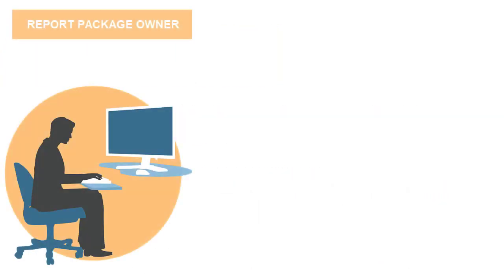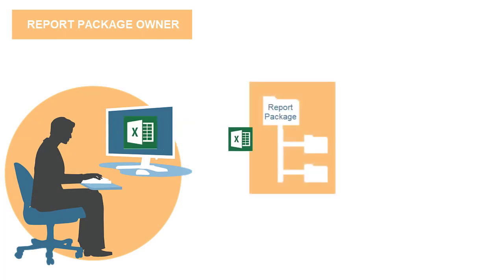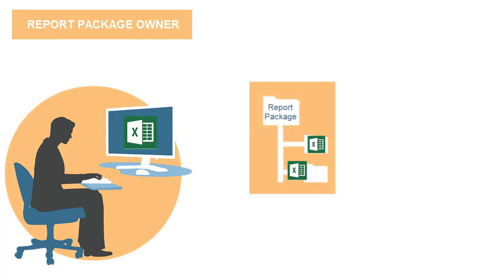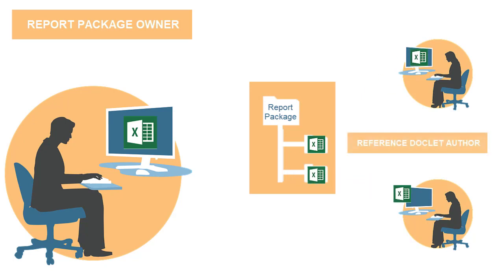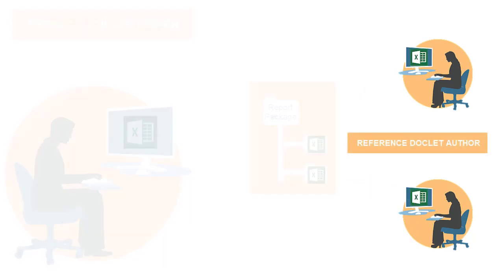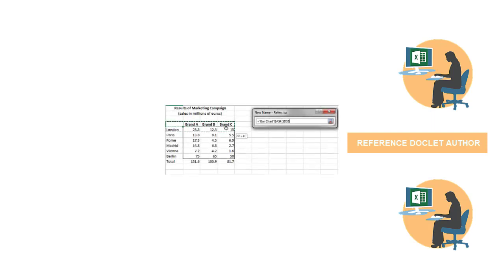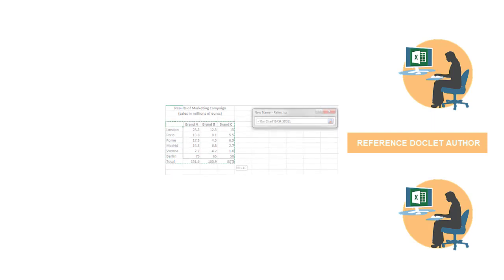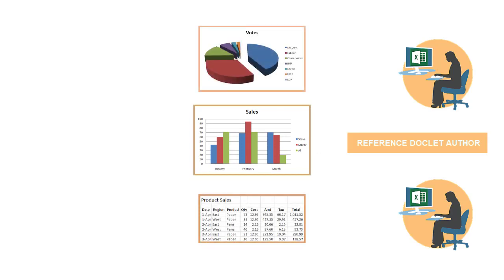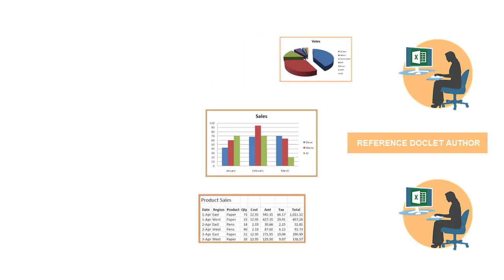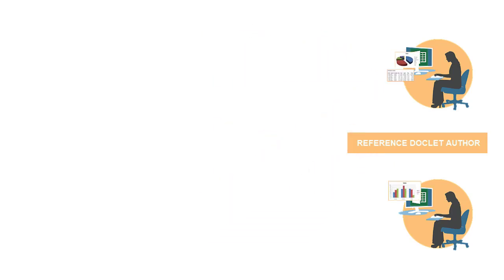As a report package owner, you can create Excel-based reference doclets in report packages and then assign the reference doclets to reference doclet authors. As a reference doclet author, you use Excel's named range functionality to define Excel report content, such as graphs, charts, and tables, as available content in a reference doclet.